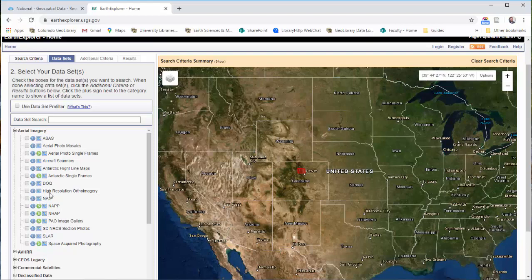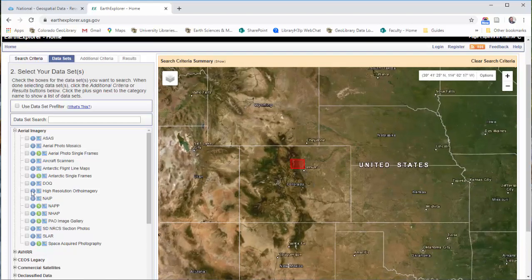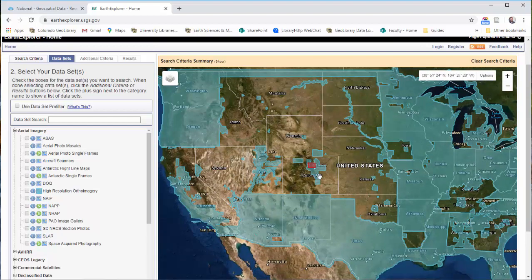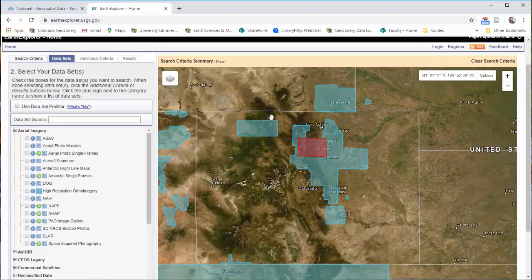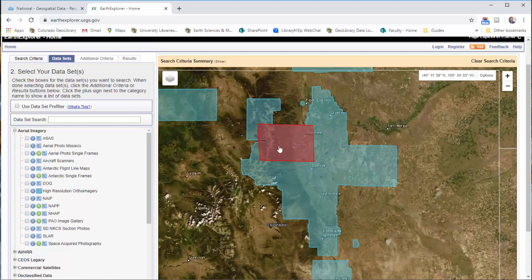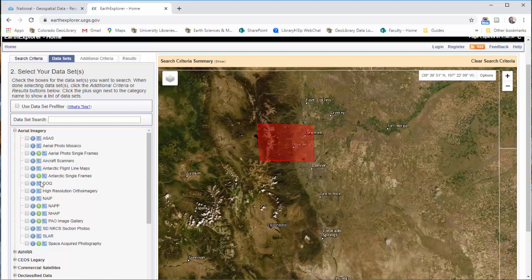There are a few other high resolution options in here too, like high resolution ortho imagery. It's a little bit better than NAIP, but it doesn't have as much coverage. In our area, we have only partial coverage. You can check out some of the others here as well.